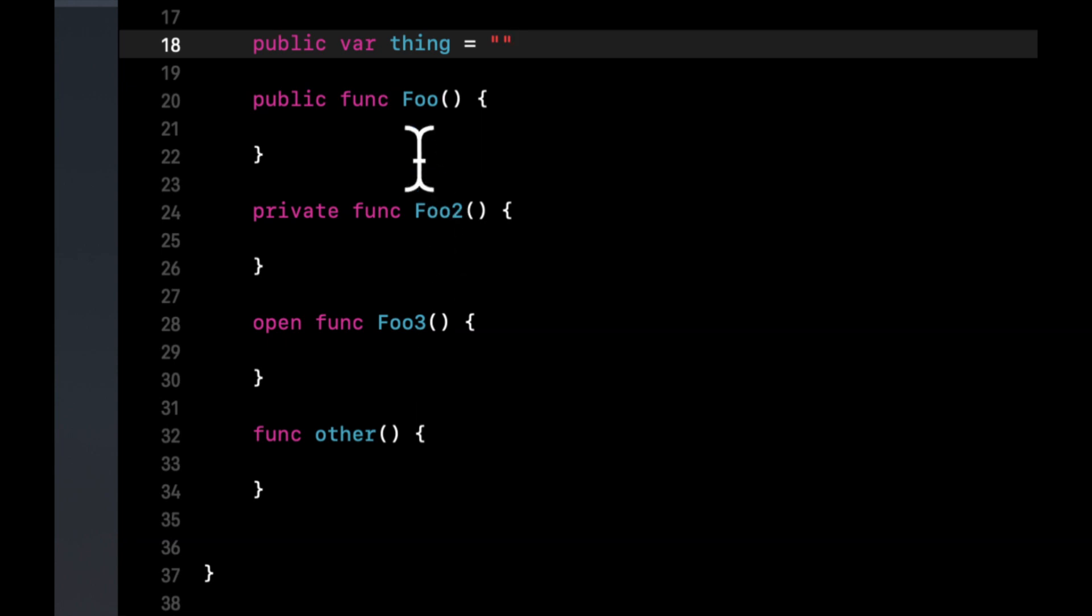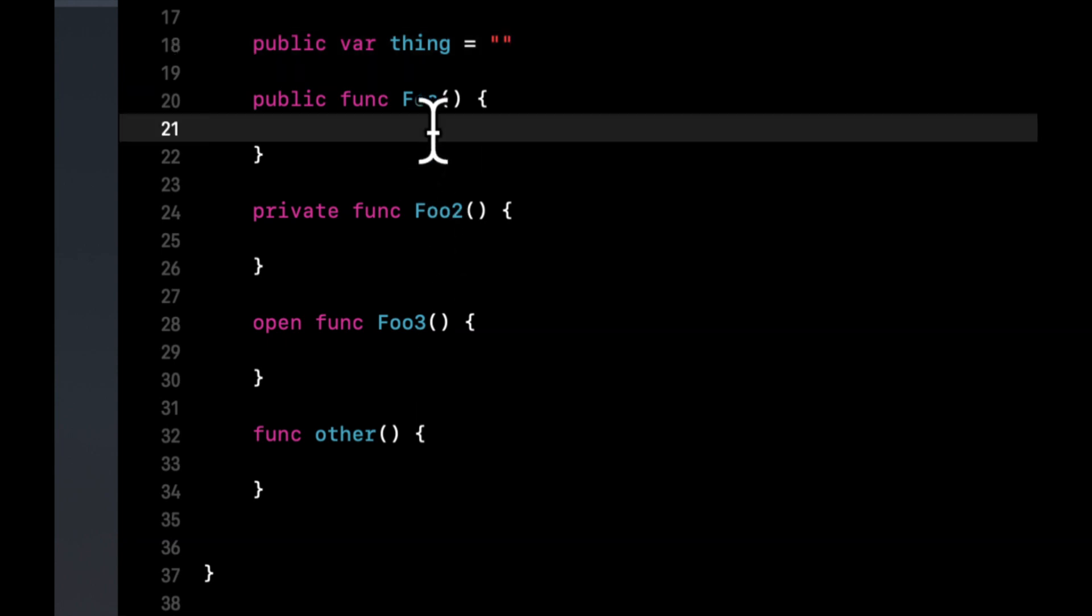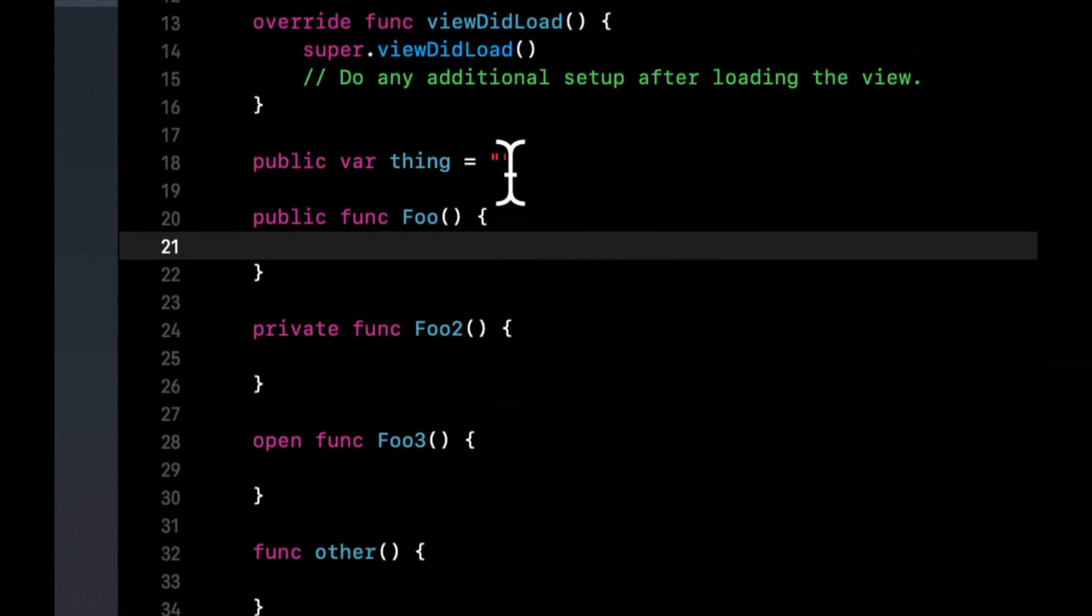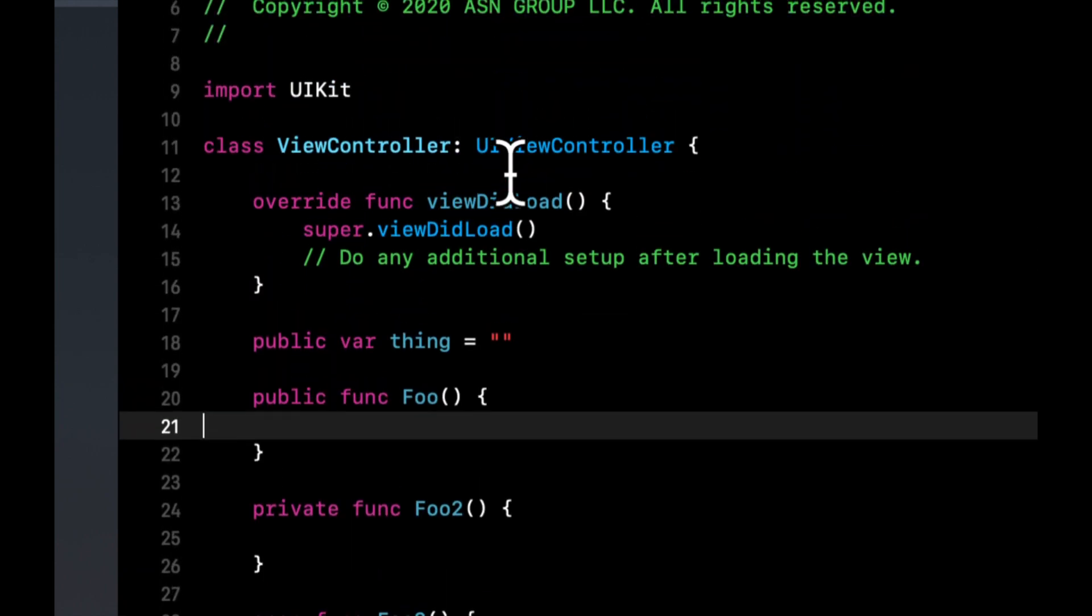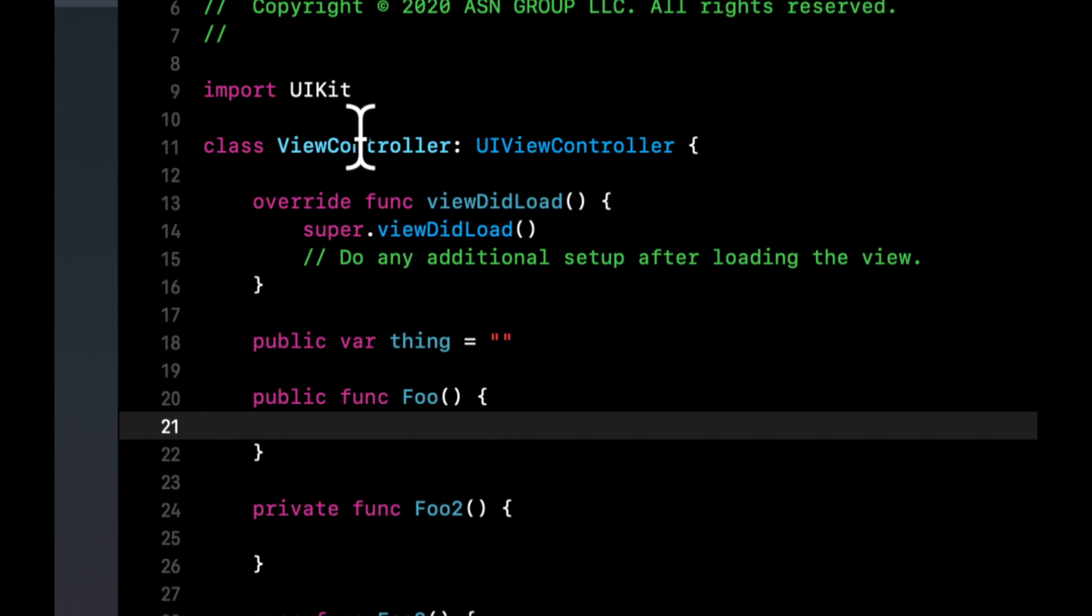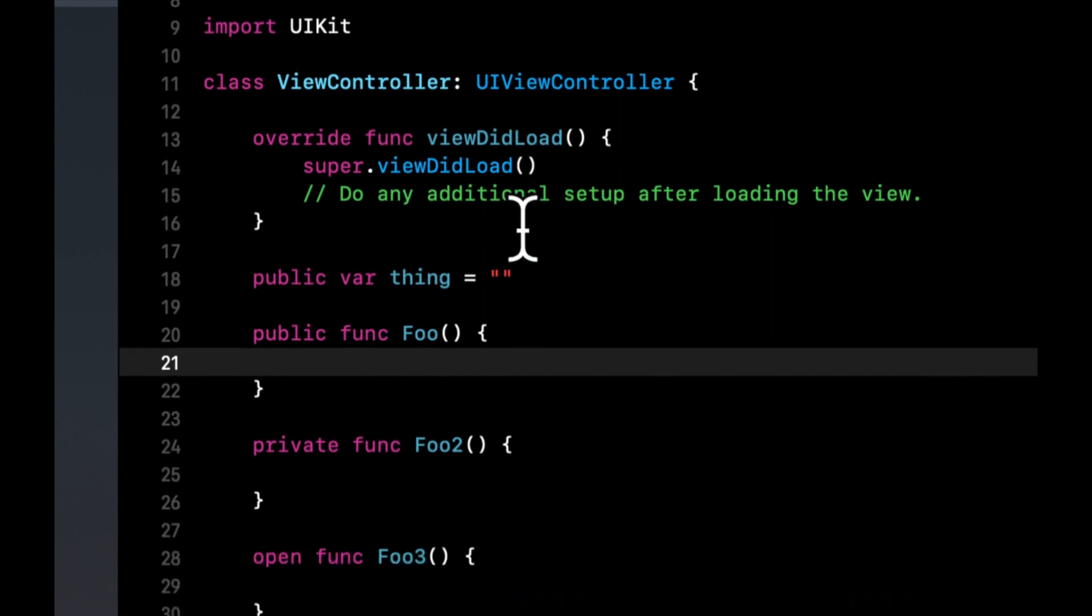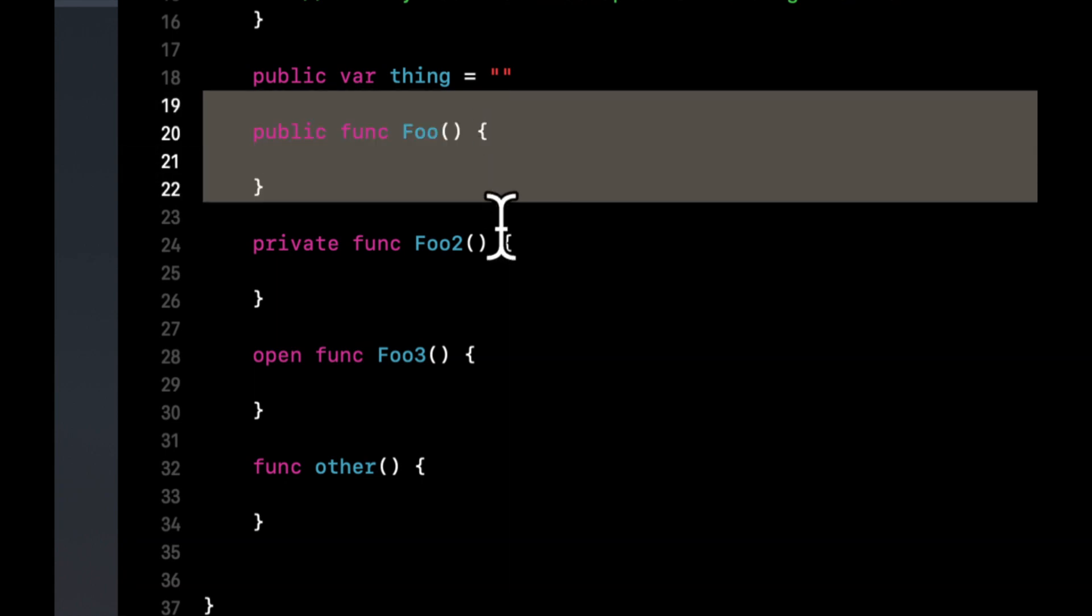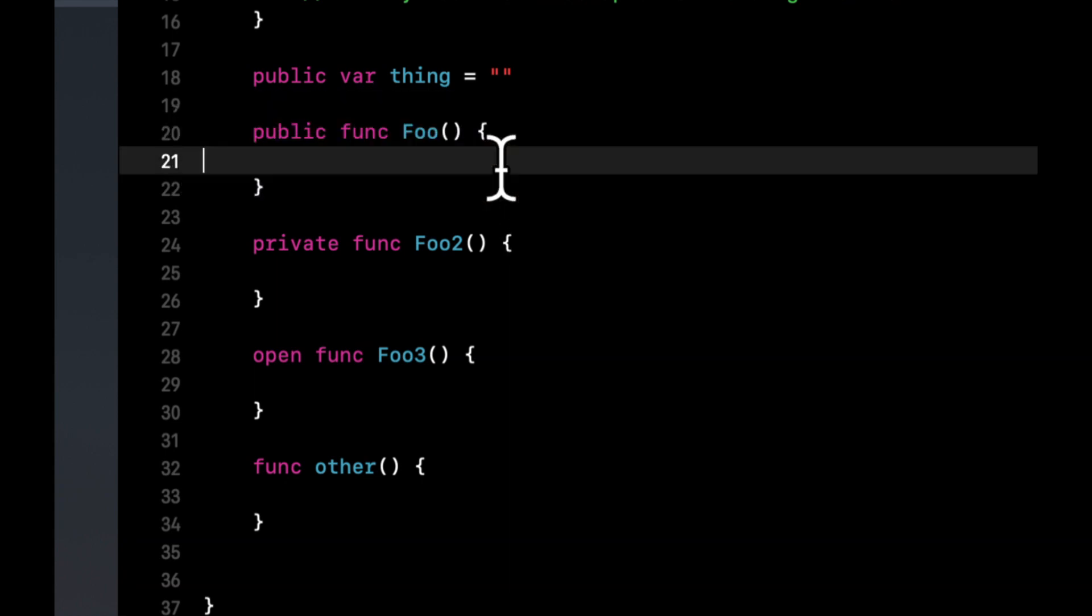So the names are a little indicative of what they are. So public here means that this function or a property with the prefix of public will be accessible should this class be instantiated somewhere else. So if you import this view controller somewhere else, and create an instance of it, you'll be able to call this function.